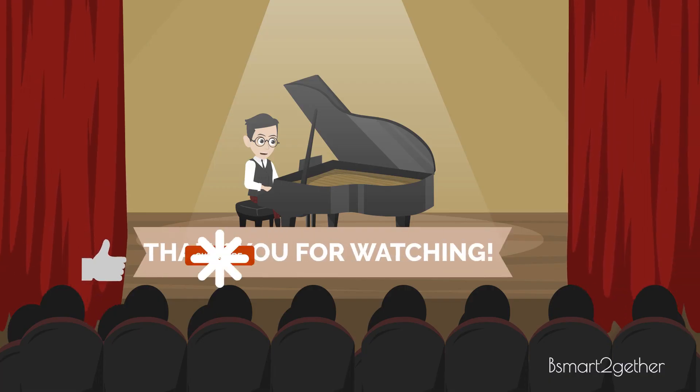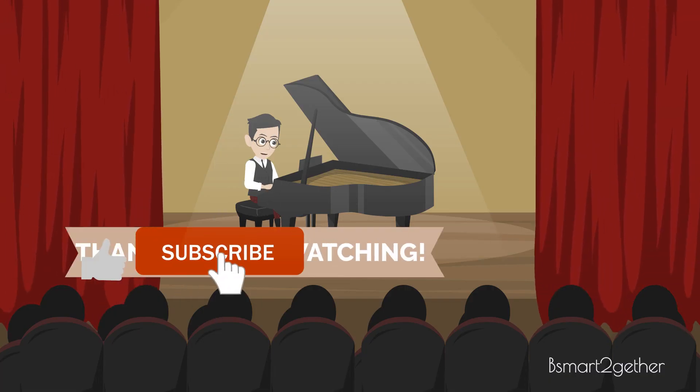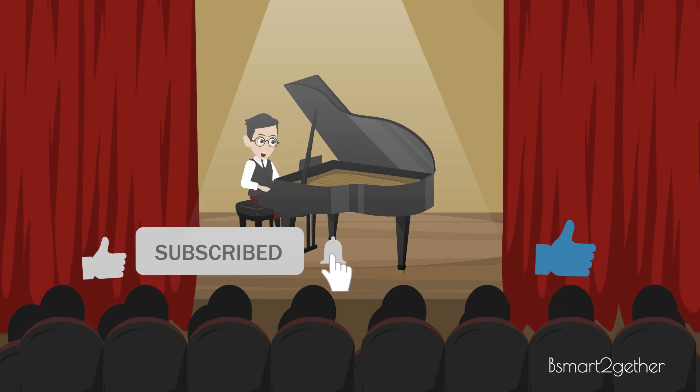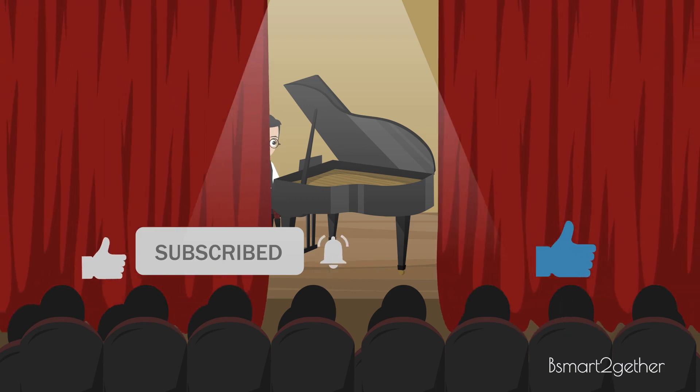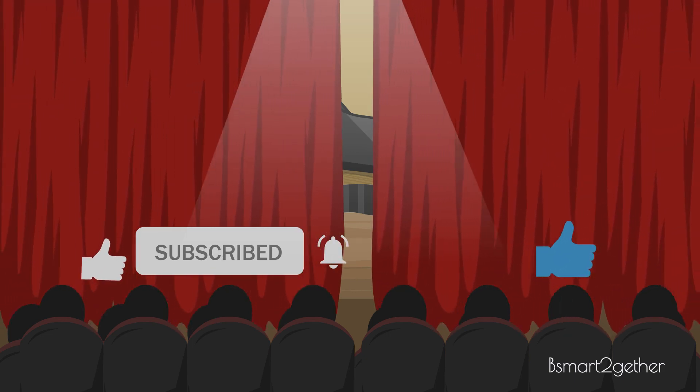Thank you for watching, and I hope you find this video helpful. Please don't forget to click like if you like the video.